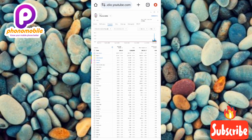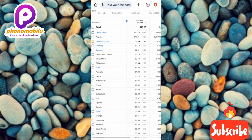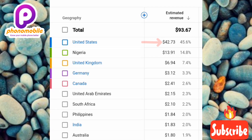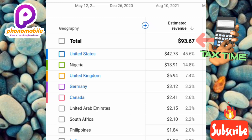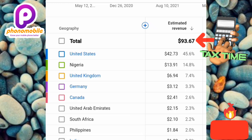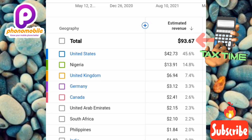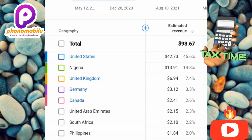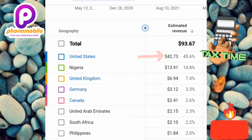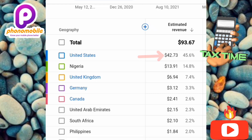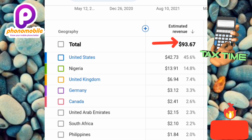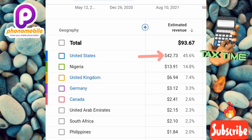Now you can see all the earnings you've made from different countries. United States is topping the chart — from the US I've made $42.73, while from Nigeria, the second highest country, I've made $13.91. My total earnings are $93.67. If I don't submit my tax info, 30 percent will be deducted from that full $93.67. But if I submit my tax info, 30 percent will only be deducted from the $42.73 earned from the United States — that's a much smaller deduction.